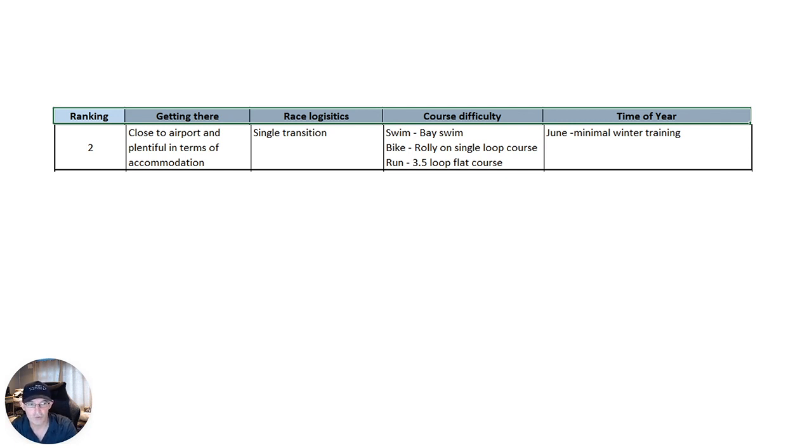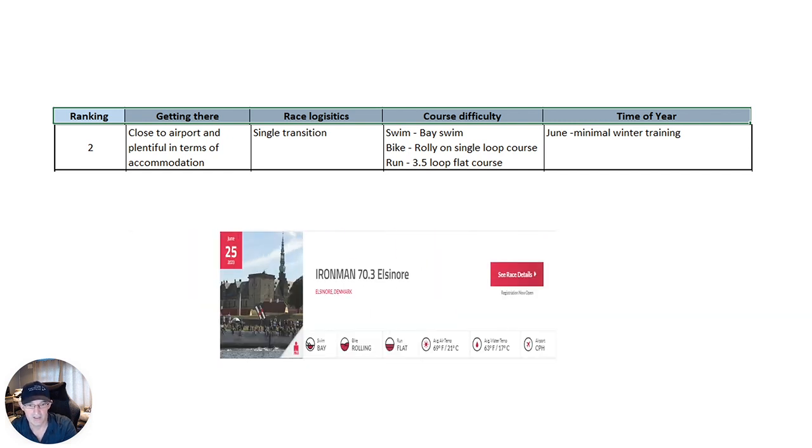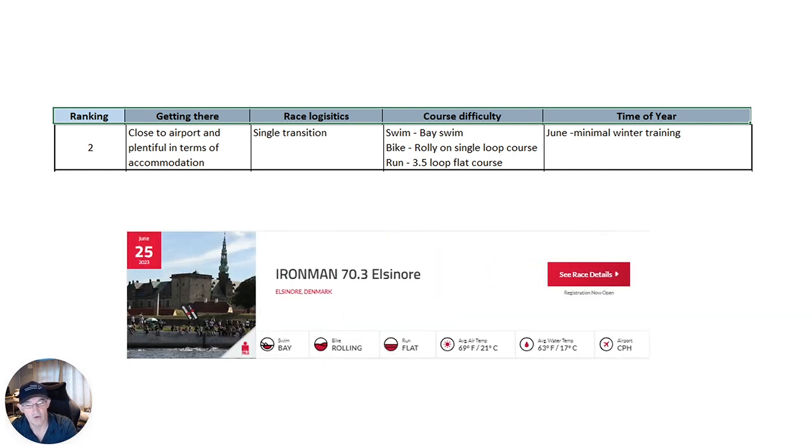It is in June. There will be minimal winter training, and it can be slightly hot on the day. But, overall, really positive reports coming out about 70.3 Elsinore in Denmark.